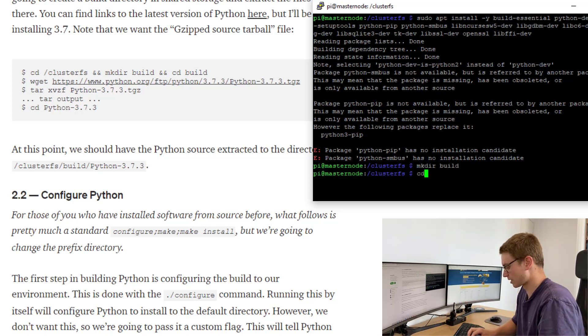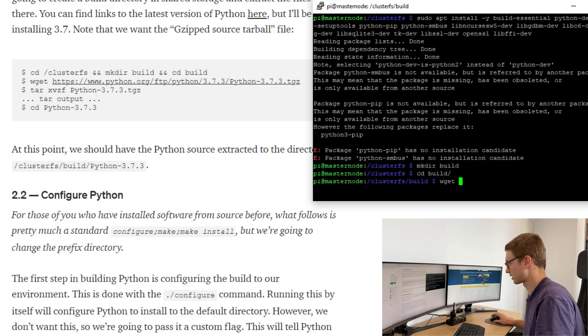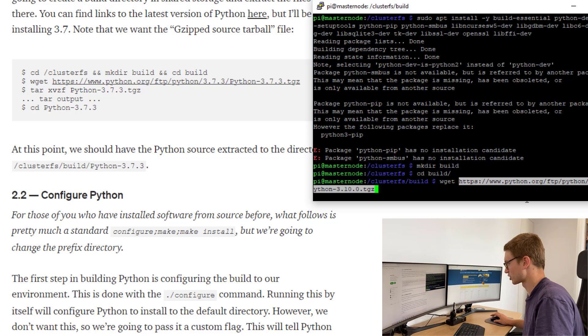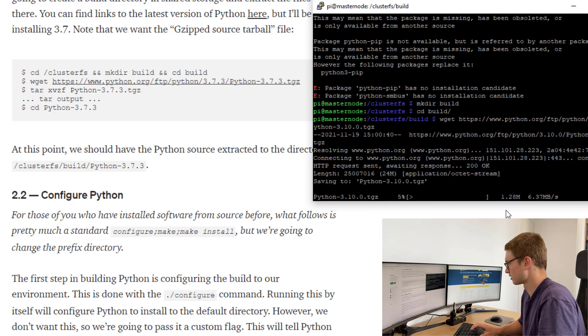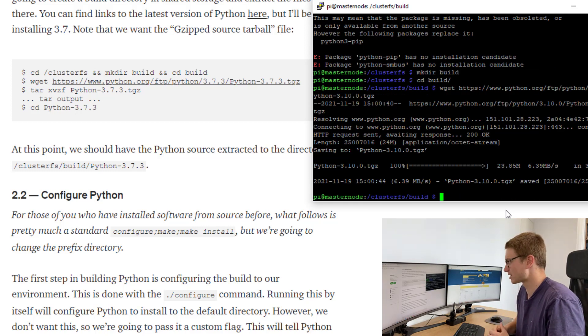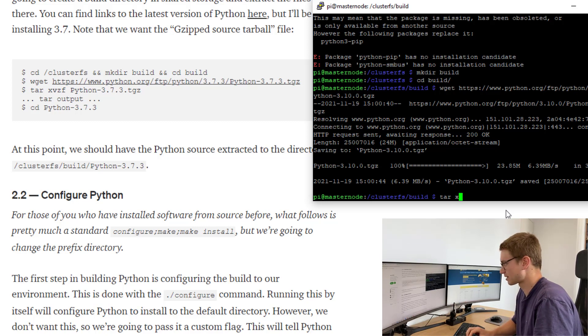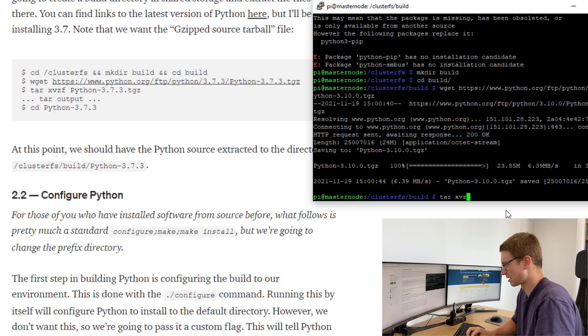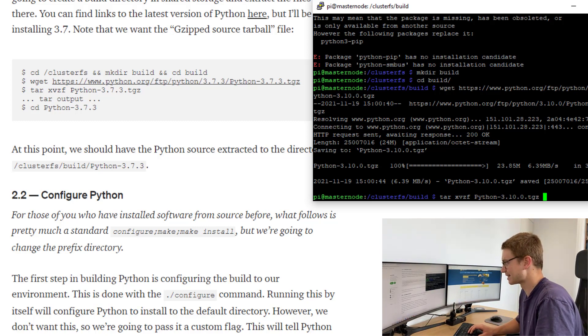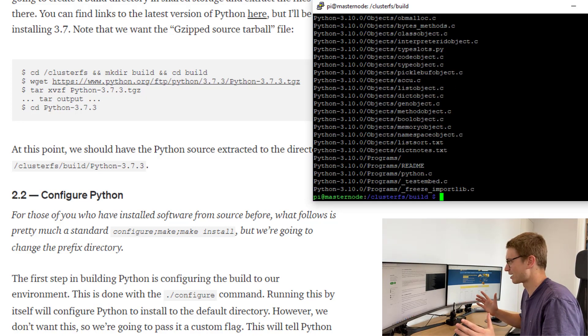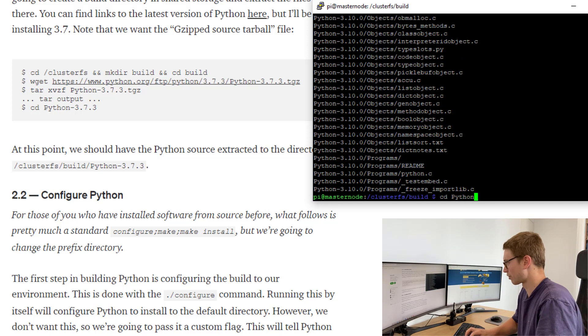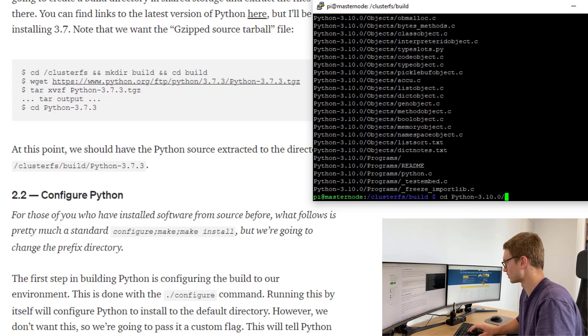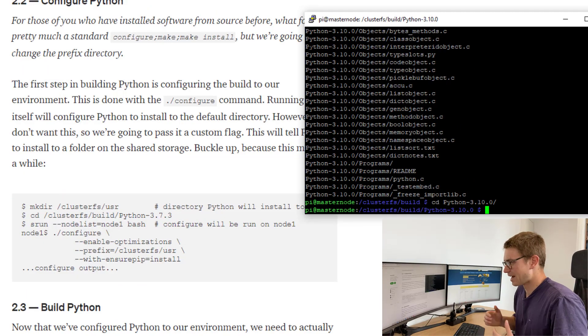We've cd'd into cluster. We're going to make dir build, then cd into build. So let's go wget and we're just going to copy that there. Now it's going to download that file. Once it's downloaded, all we need to do is run these commands. Tar X V Z F and then we'll call that python 3.10.0 TGZ file.